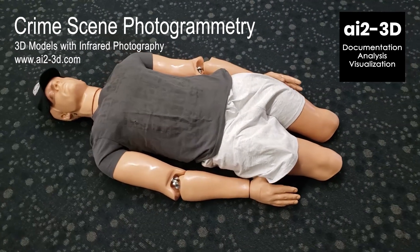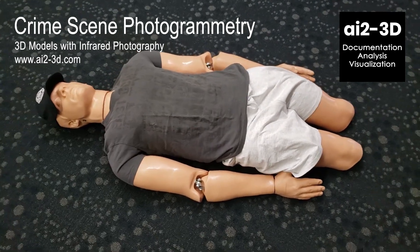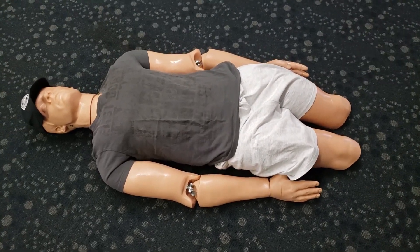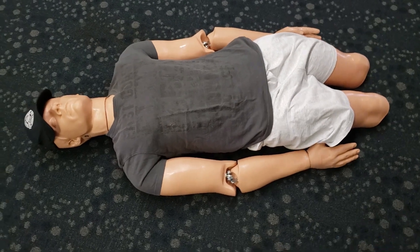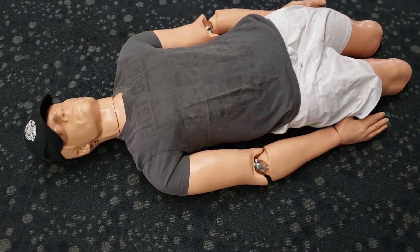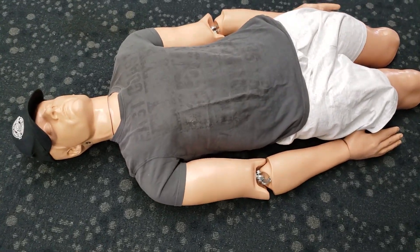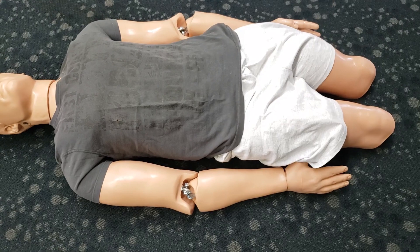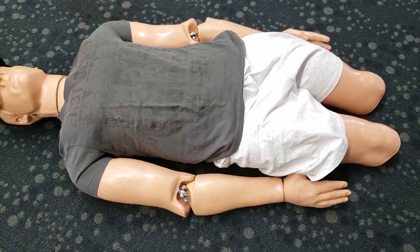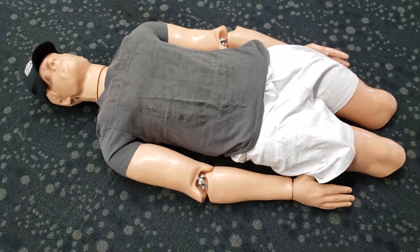So today we're going to be trying something a little different. We're going to be doing some crime scene photogrammetry. So we have this dummy here and what we're going to do is we're going to produce a 3D model, except we're going to do it in infrared.